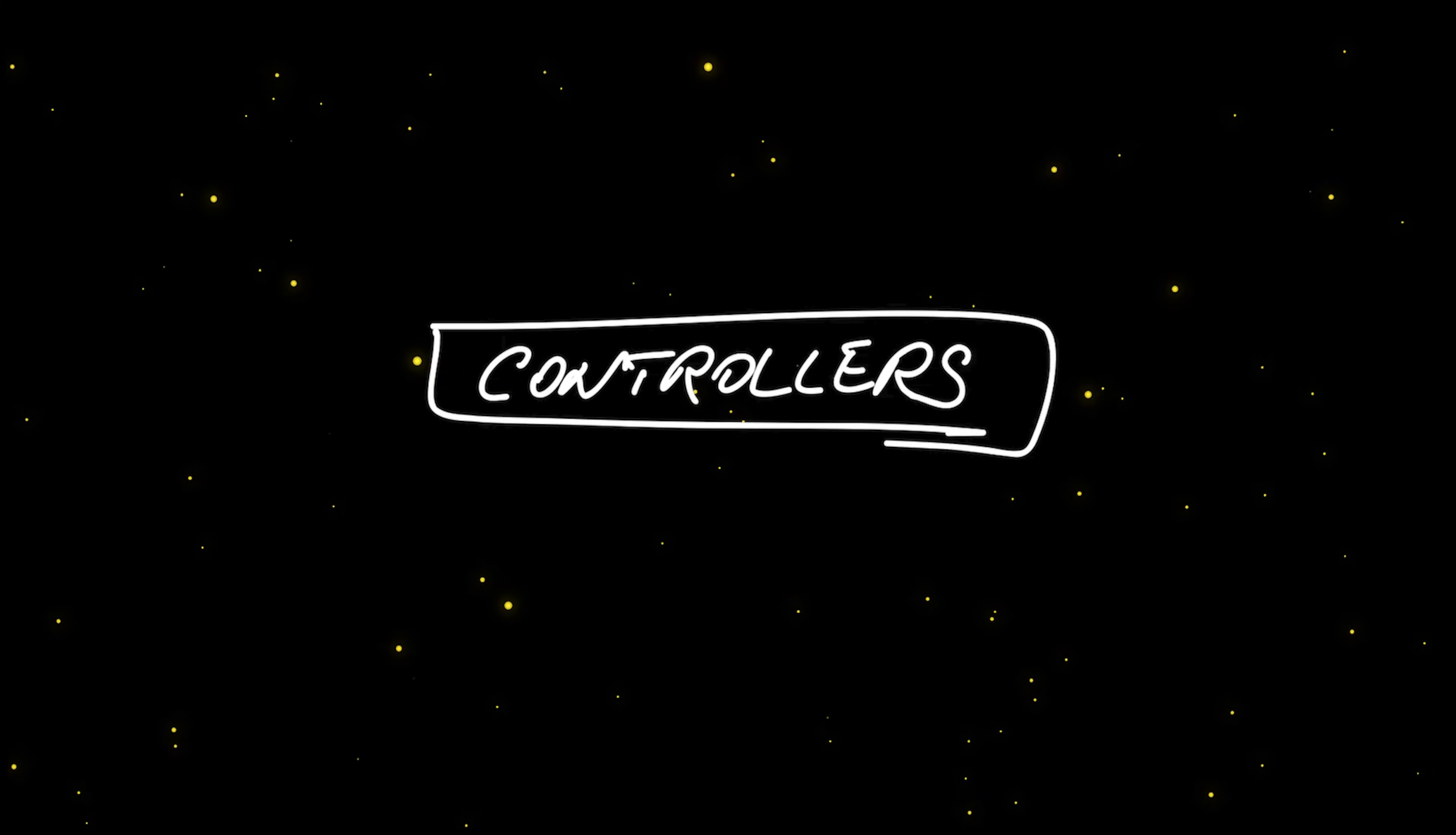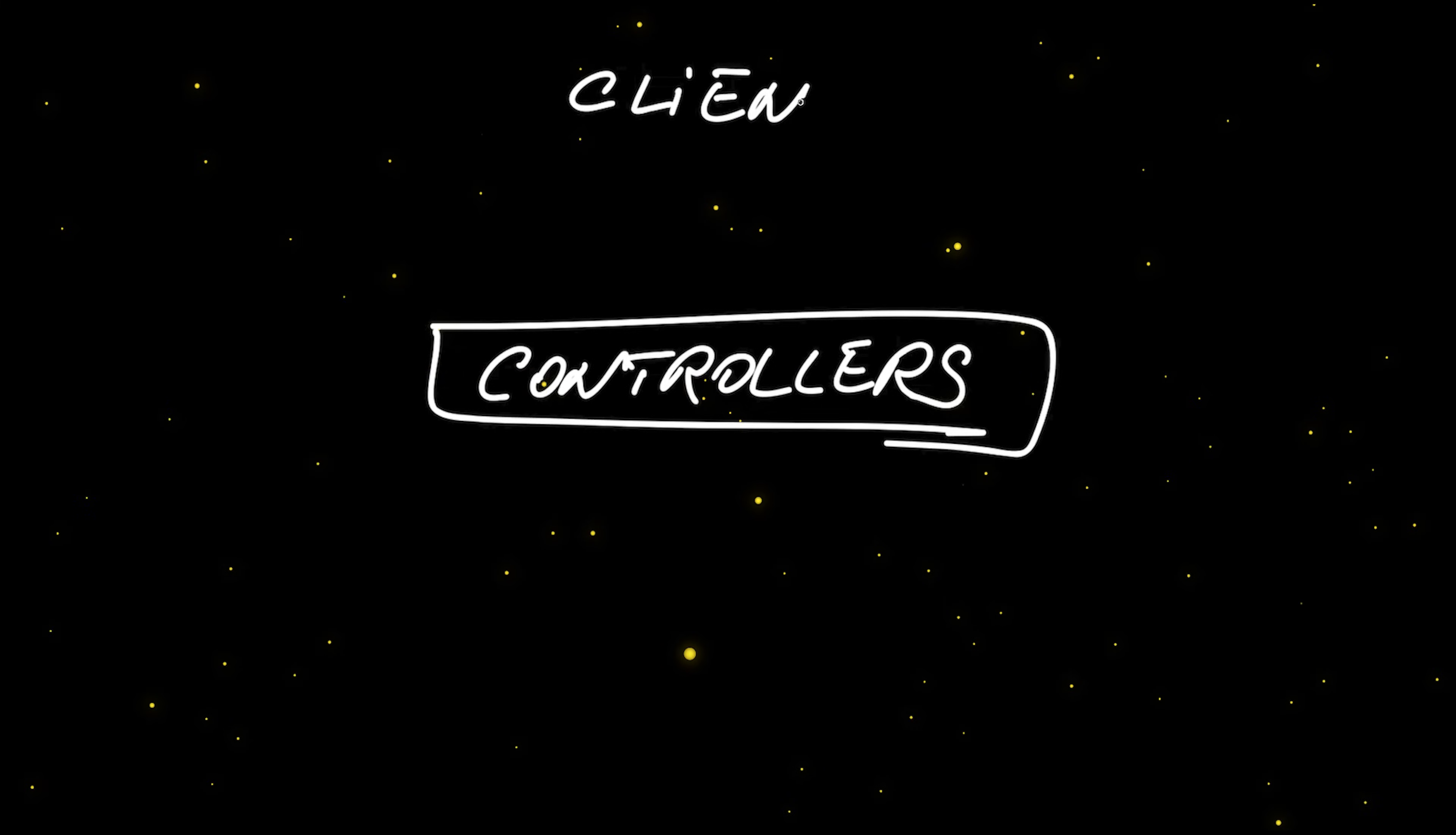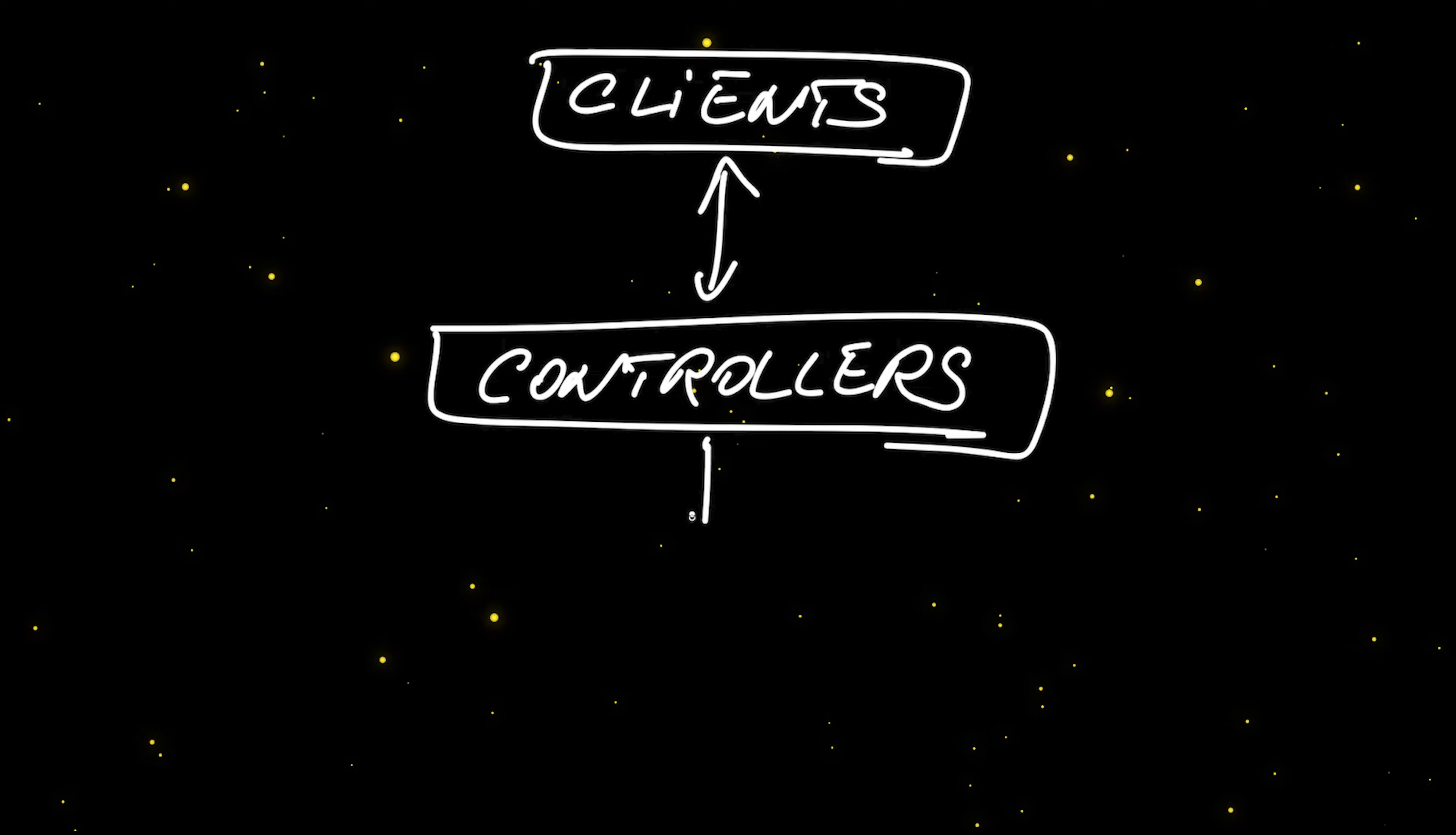Now, from a code design perspective, REST controller classes should be used to define the input-output contracts for your application, or in other words, the way clients should call your app and what they should expect back.